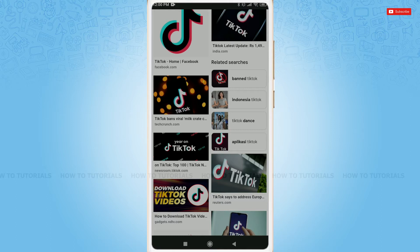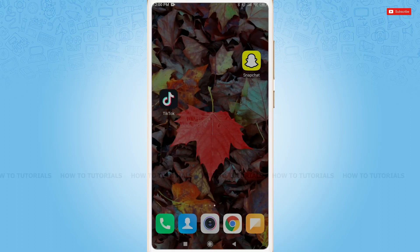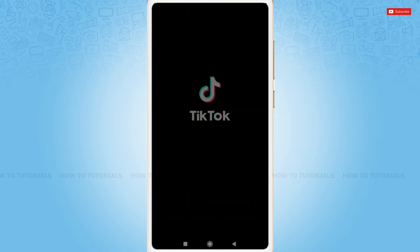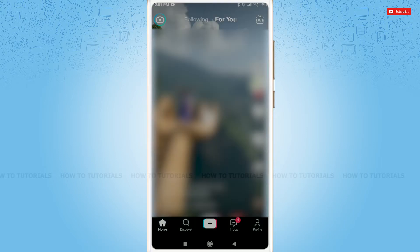First of all, you need to tap and open the TikTok application, then get logged into your account by providing the correct account credentials — that is your TikTok login ID and password.